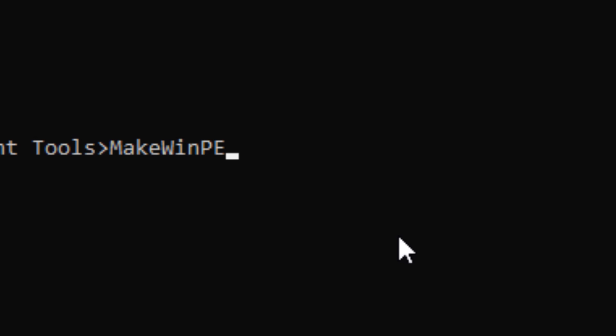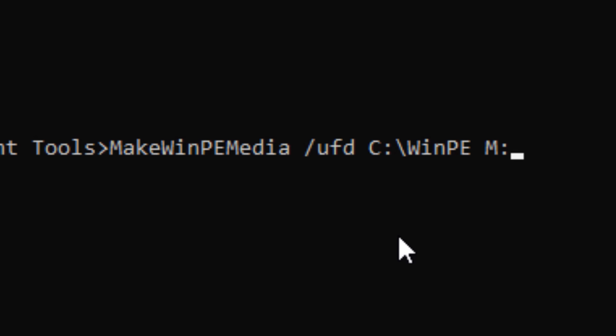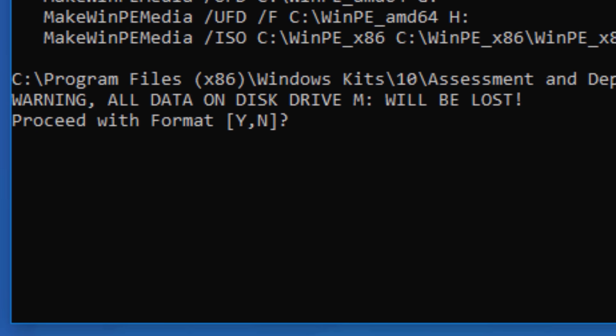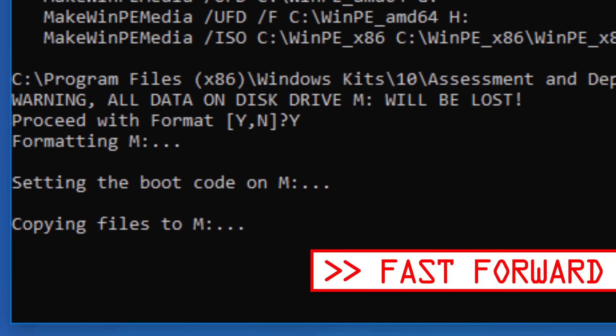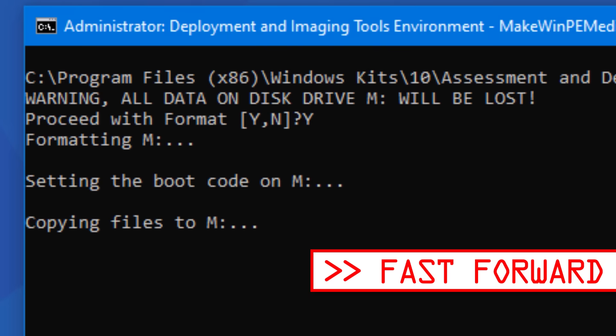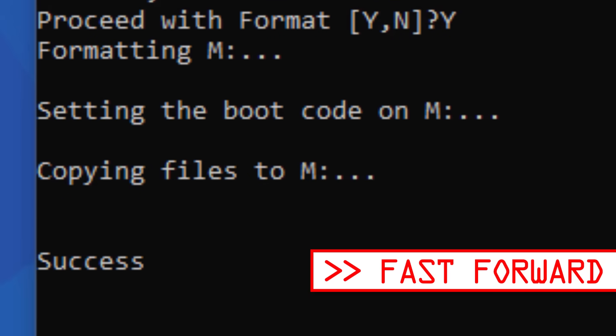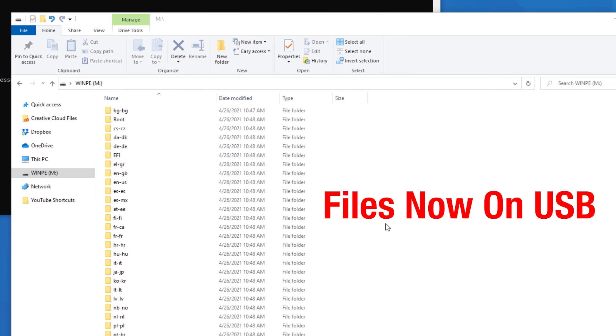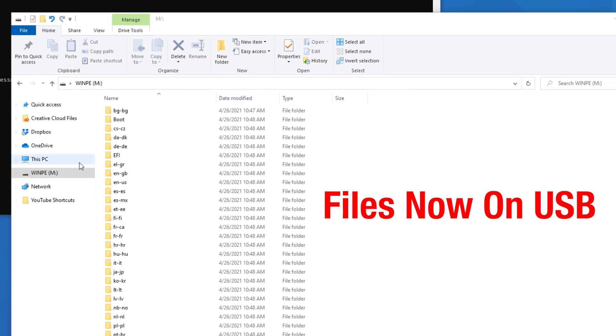So we can put in our own parameters as make winpe slash UFD, and then the location c colon slash winpe, that's our working directory, and then my flash drive is in drive M. Double check again to make sure that the drive letter is correct. It will say it to confirm it. And then once you run it, it's just going to copy the files over. And then you can see once it's done that the winpe directory is only about 300 megabytes. So at this point you could just plug that USB in and it'll boot to winpe. But let me show you next how to do the ISO version.